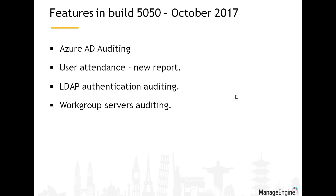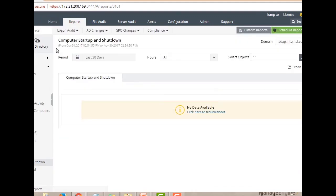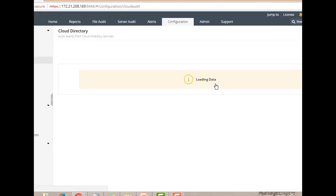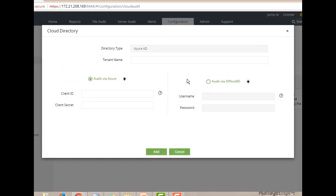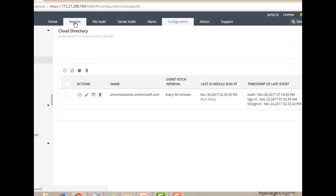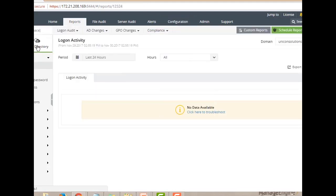For Azure AD auditing, go to the reporting section and search for 'Azure AD auditing.' The first thing you'll need to do is configure a tenant — your Azure tenant. Go to 'Add Tenant,' then enter your details. You can audit via Azure or audit via Office 365 — two options to suit your requirement. Once configured, you're all set to get reports from AD Audit Plus related to your Azure infrastructure.